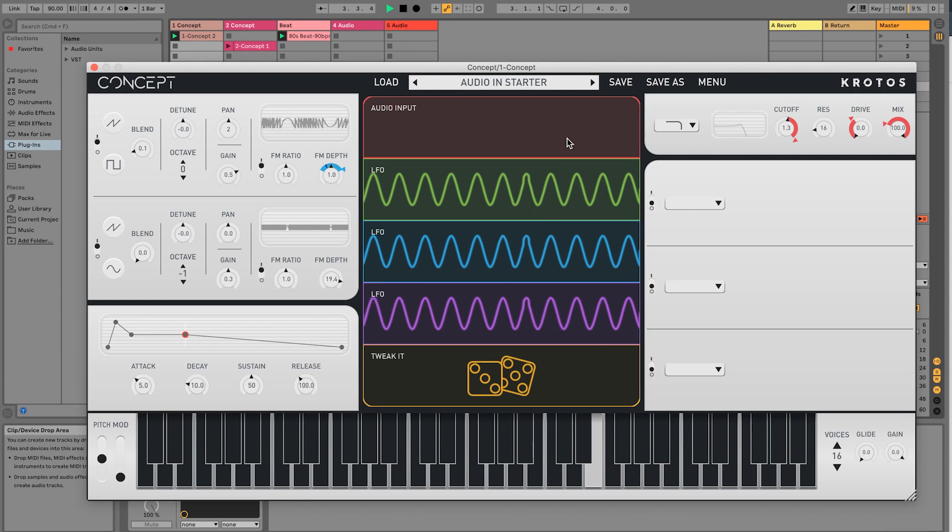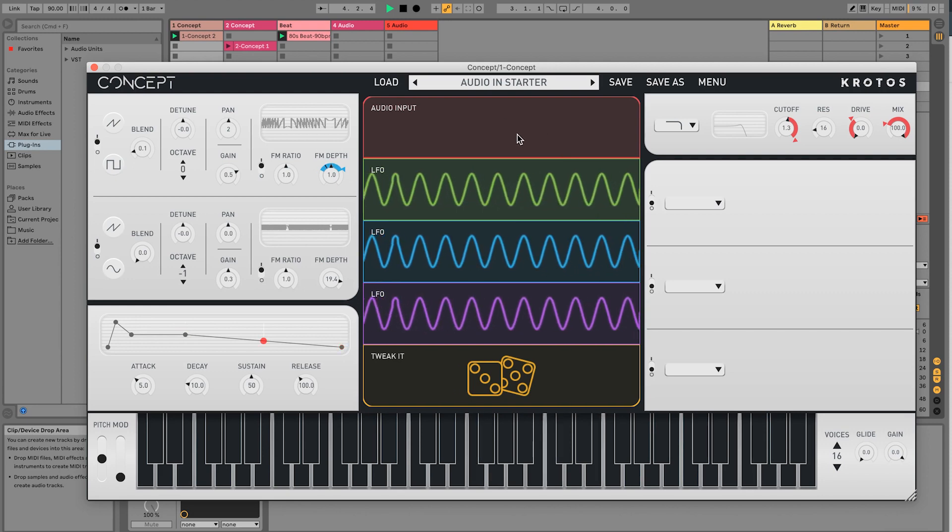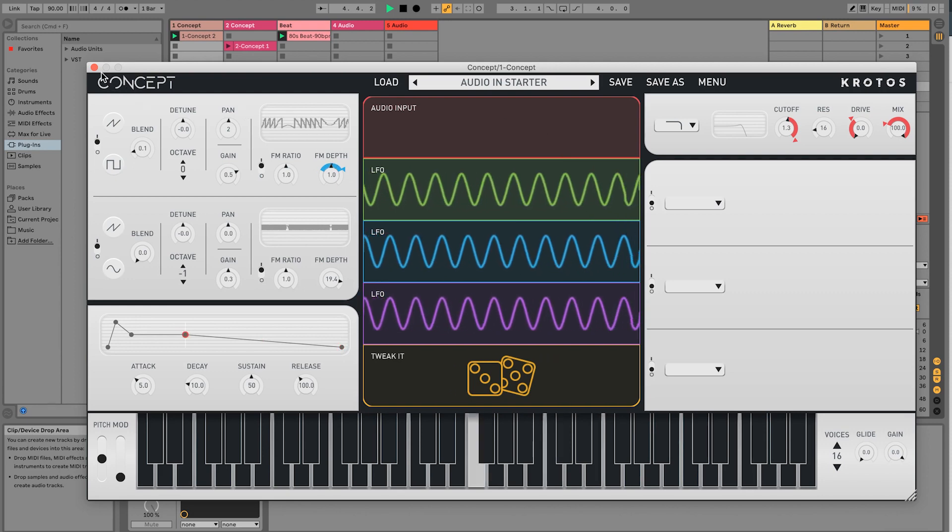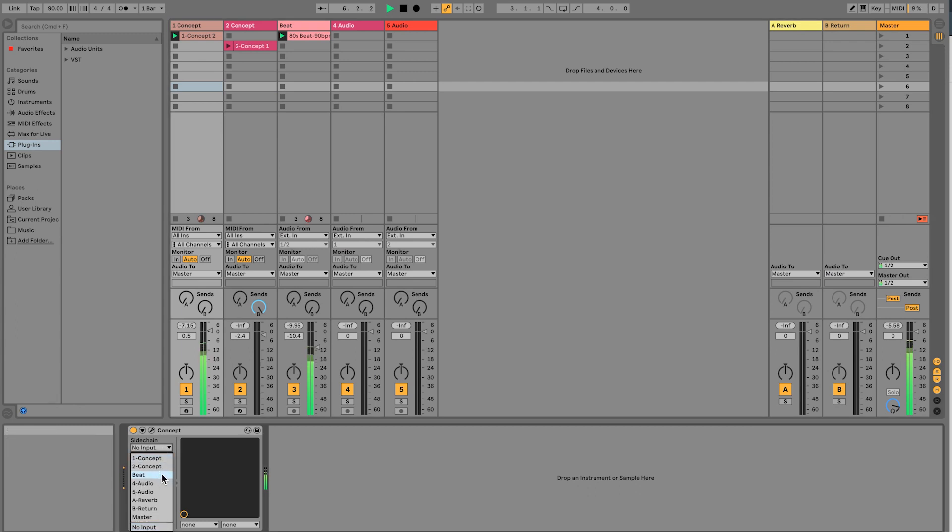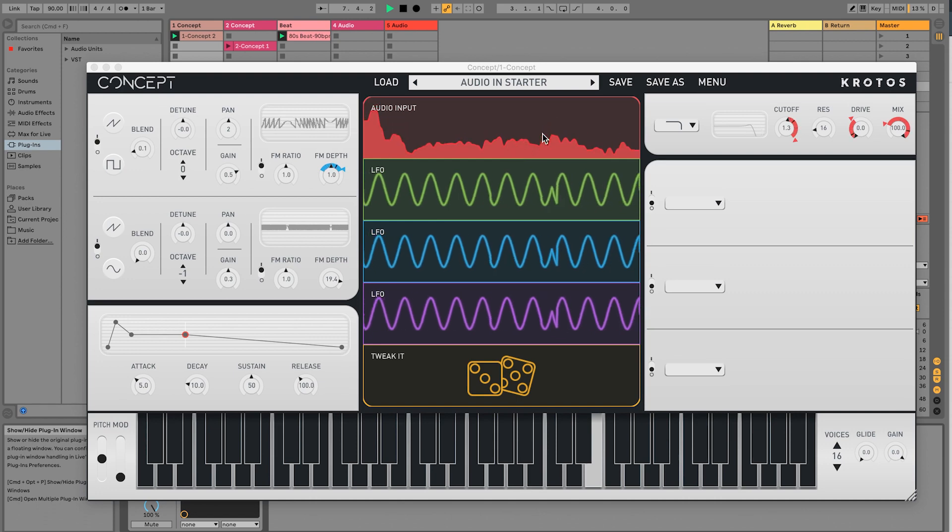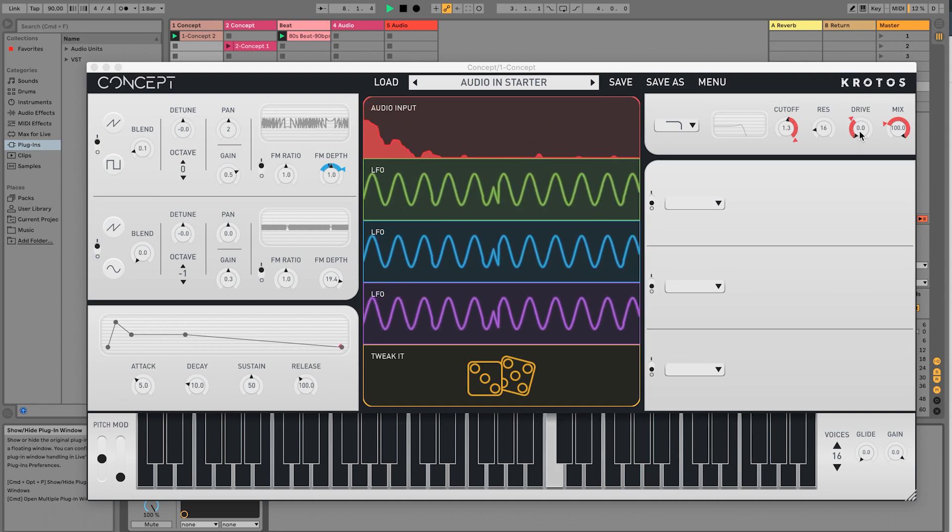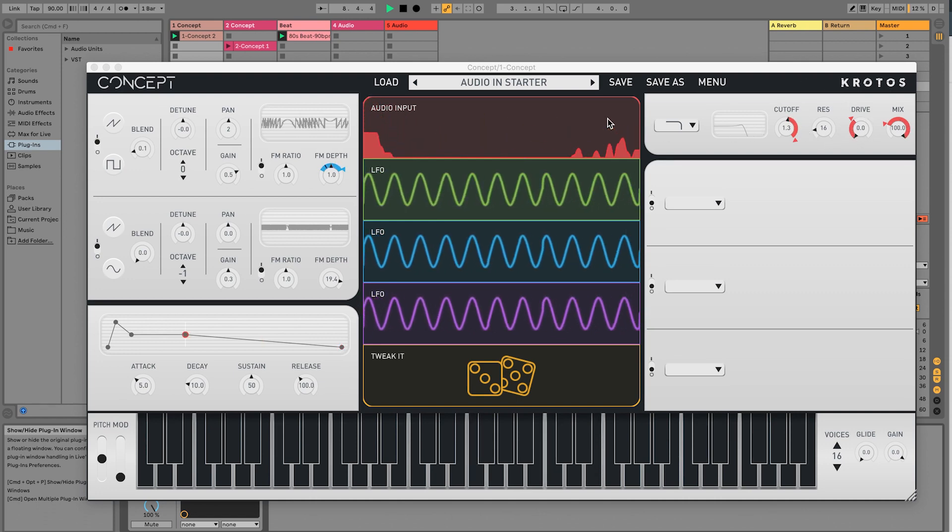It's easy to connect our beat here to concept, using the first sidechain input. The beat is now being used to modulate any number of parameters in concept.